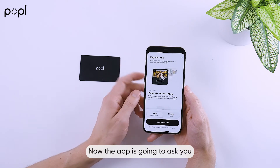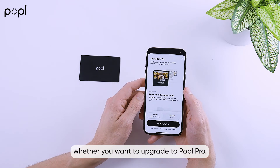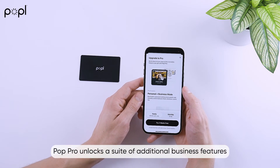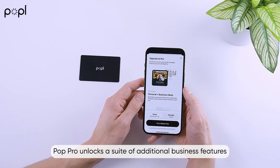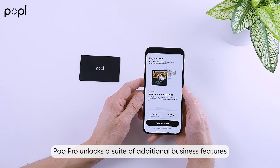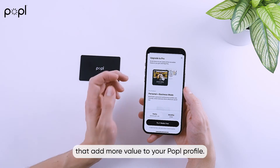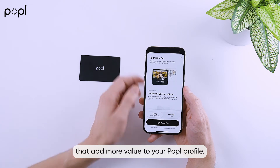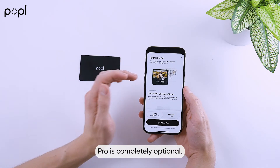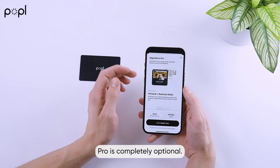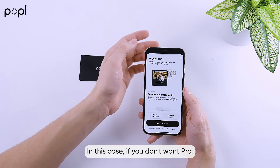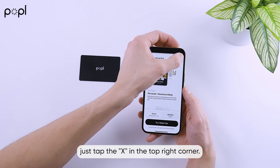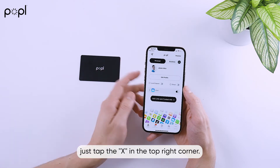Now the app is going to ask you whether you want to upgrade to Pro. Popple Pro unlocks a suite of additional business features that add more value to your Popple profile. Pro is completely optional — if you don't want Pro, just tap the X in the top right corner.